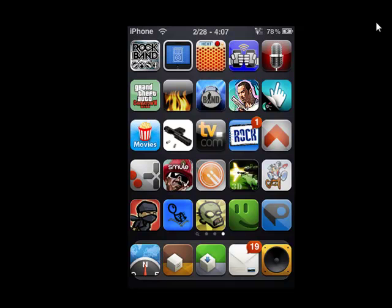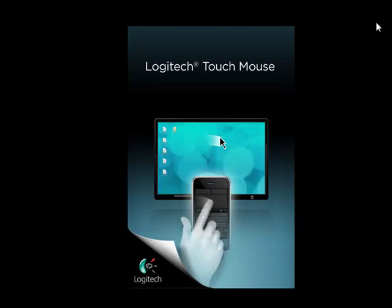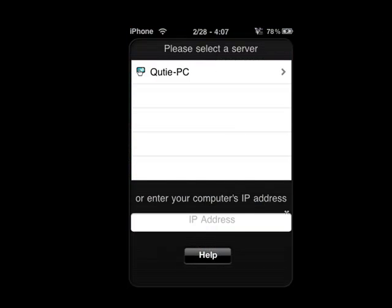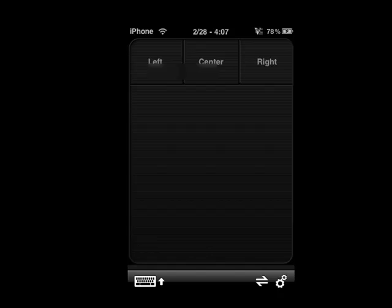So anyway, now that that's all ready, I'm going to go ahead and click on it. Go ahead and click on your computer name. And then down at the bottom it should say Touch Mouse and iPod iPhone connected.